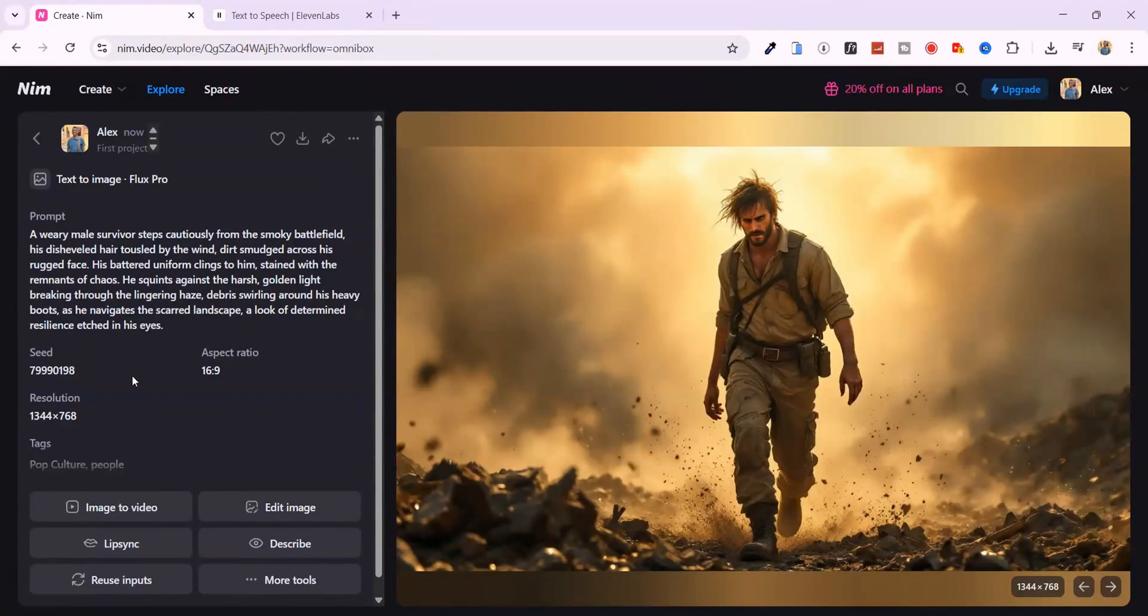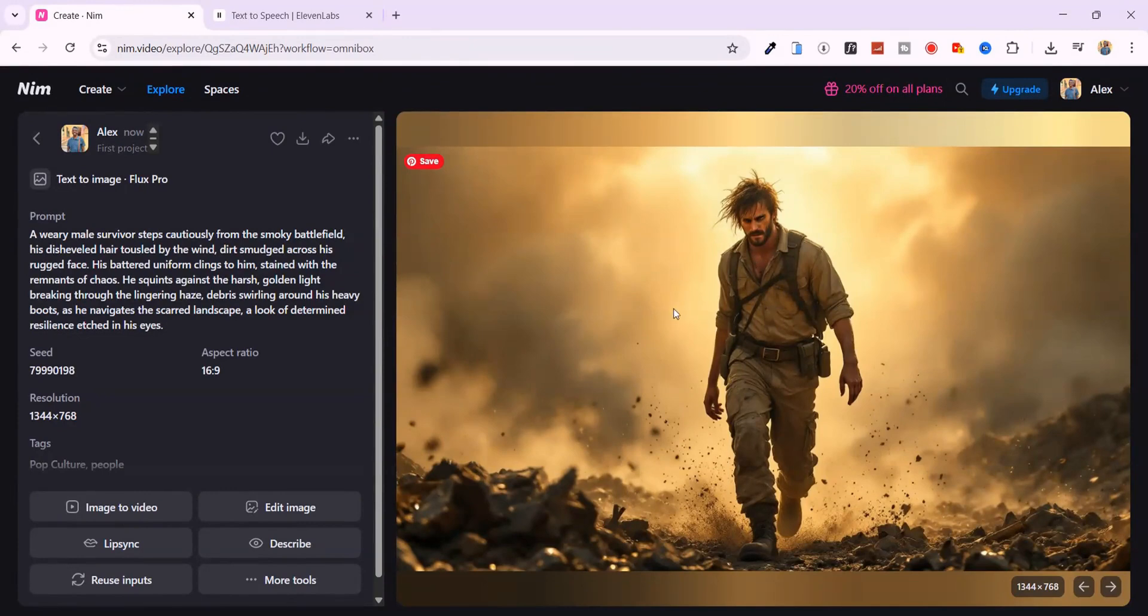The detail here is crazy. The lighting, the background haze, even the emotion on his face. This is studio level stuff. And I didn't even touch an editor.